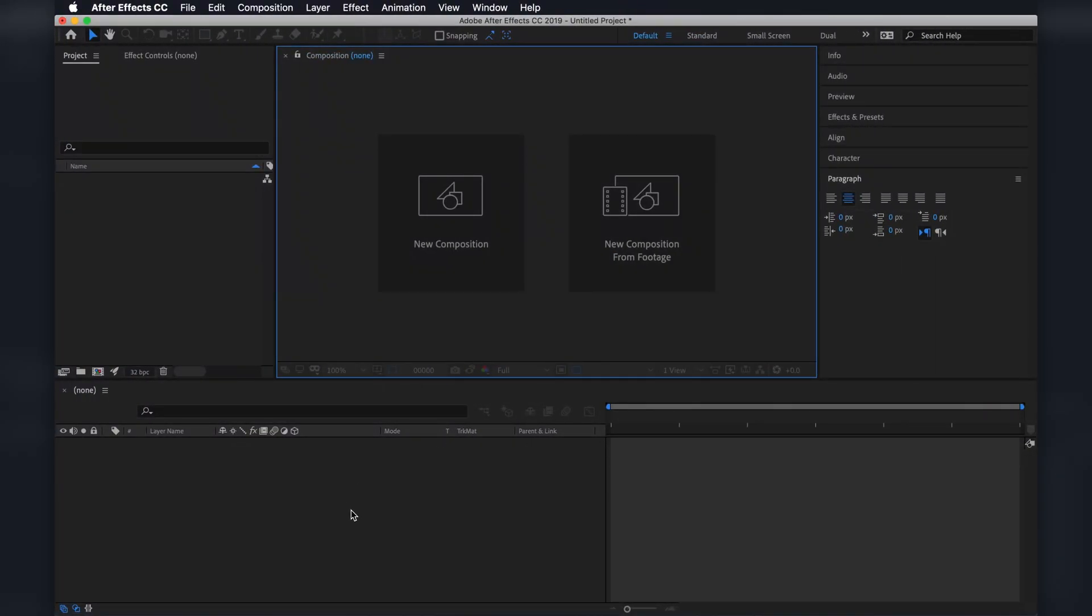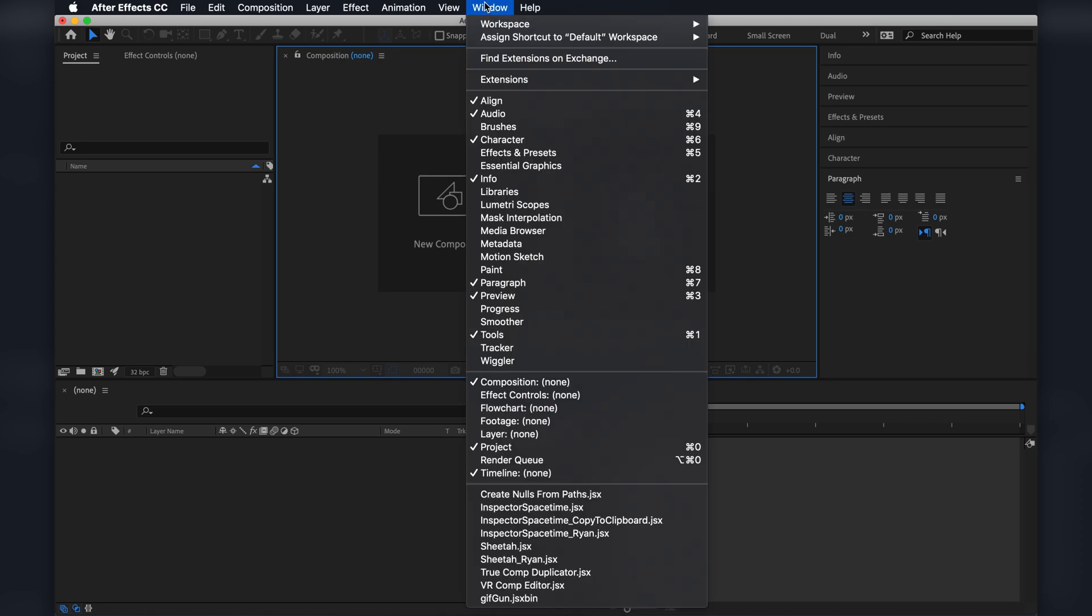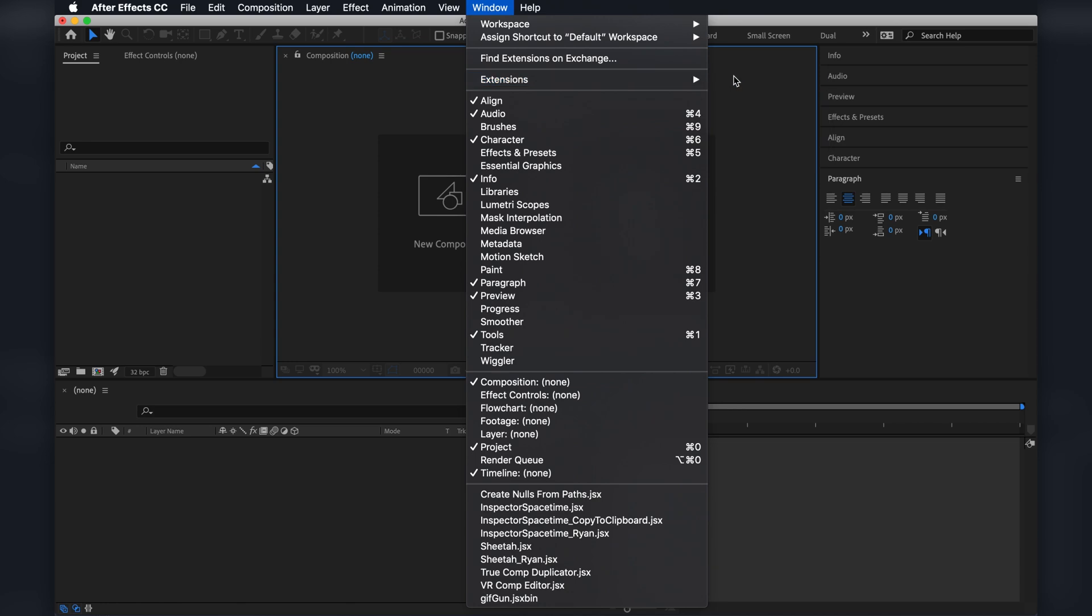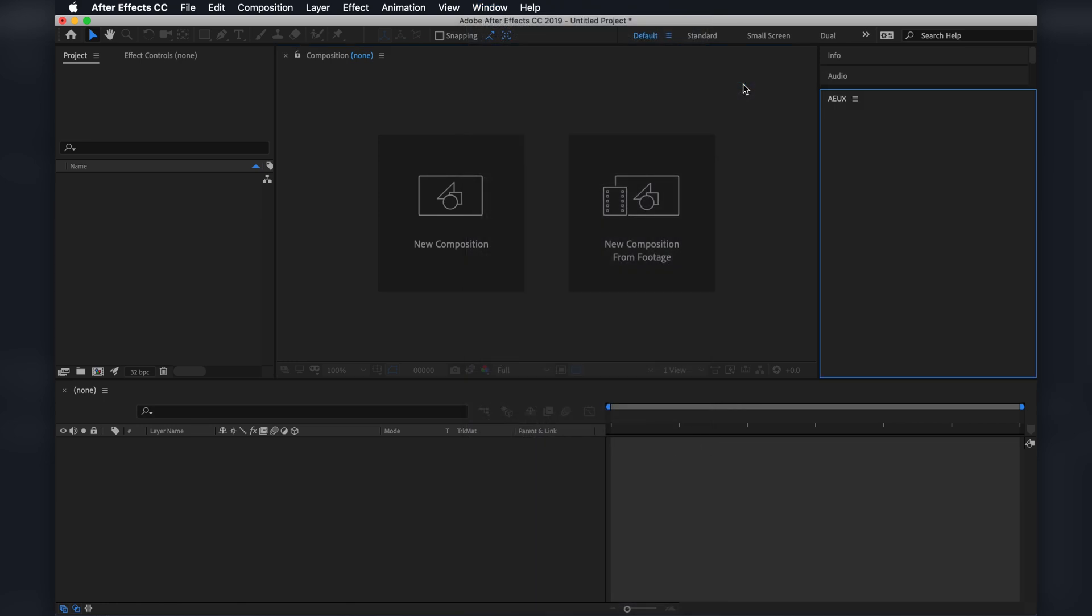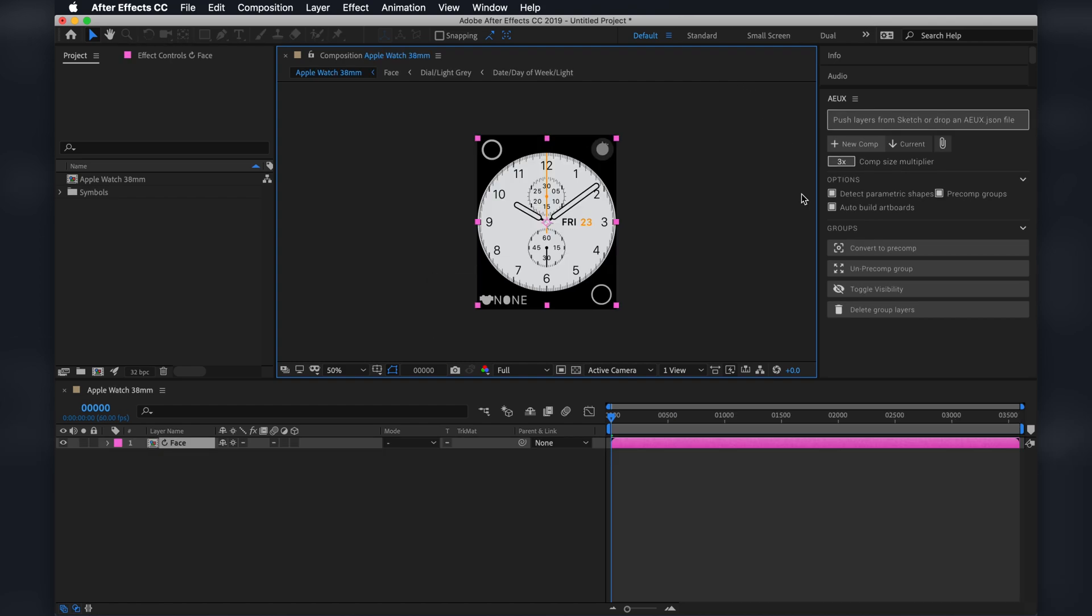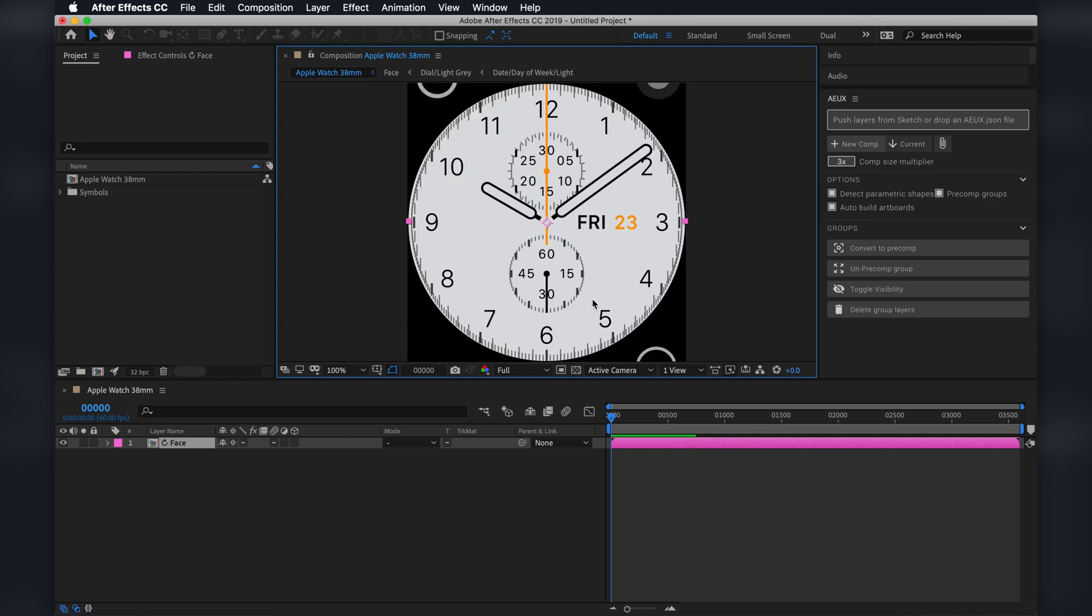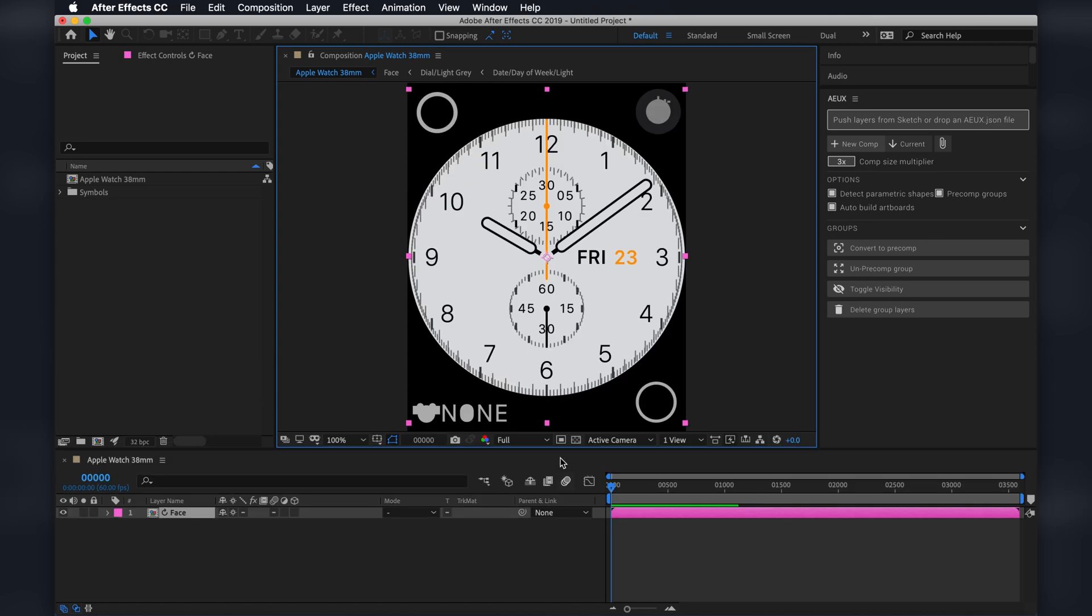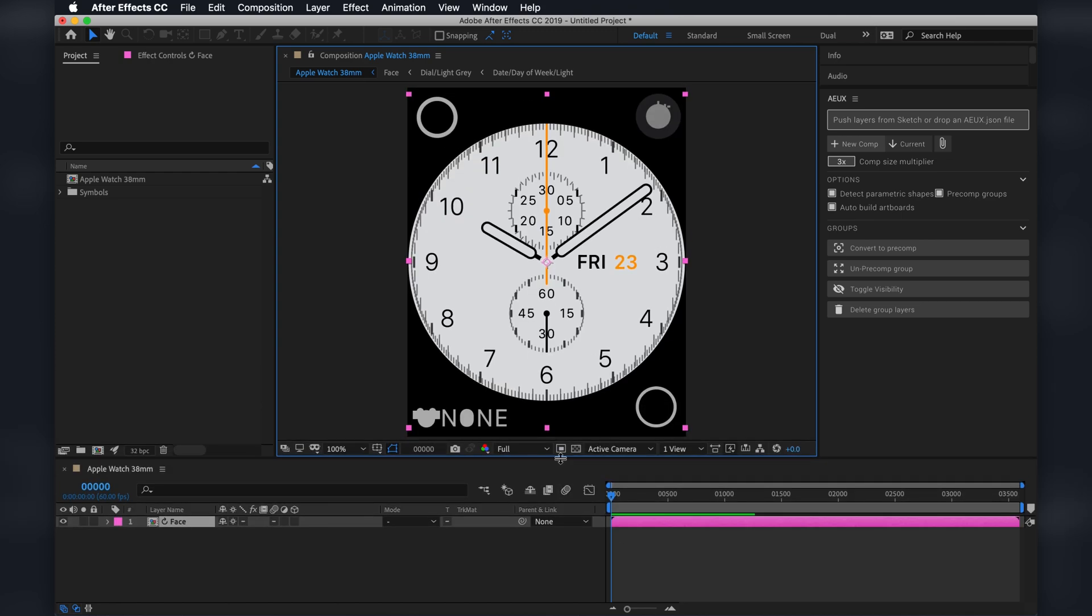And then go over to After Effects. And nothing's happening. So let's find out why. Go to Window Extension. That's because the AEUX extension wasn't open. Once you open it, it imports. And great. So now I've got this Apple Watch UI.